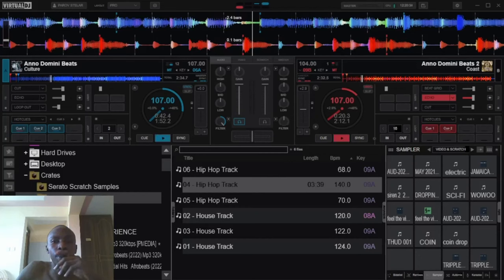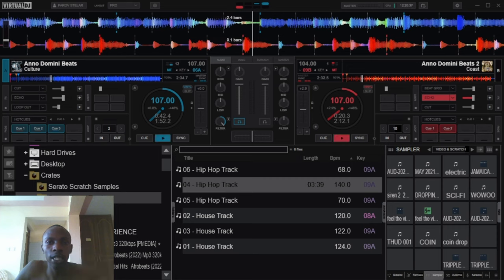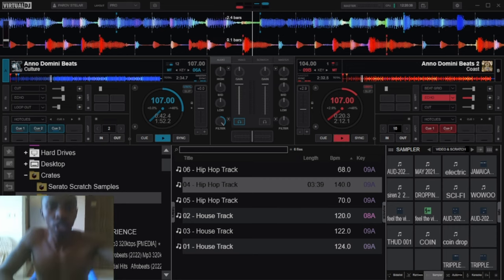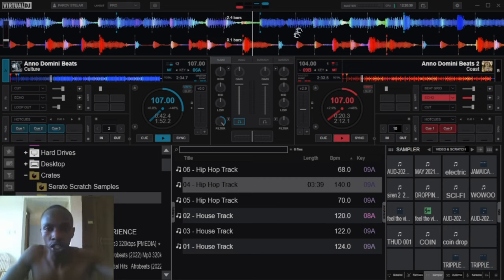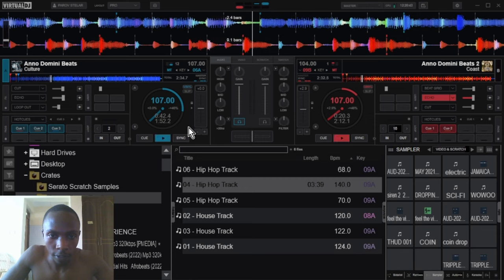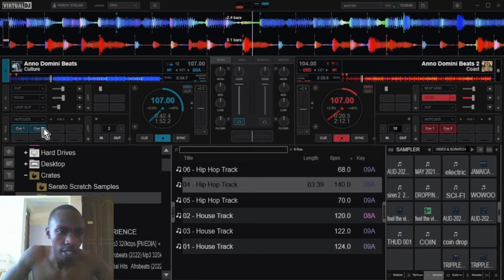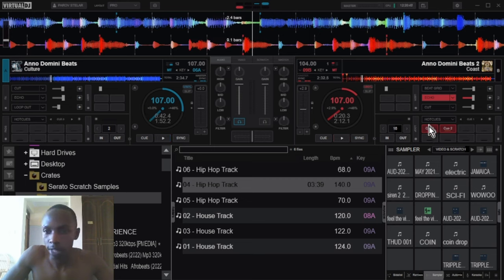What's up good people, let me show you how to add cue points on Virtual DJ. I have these two amazing tracks over here. I'll delete these ones and be using these two tracks.